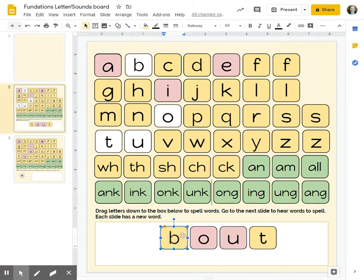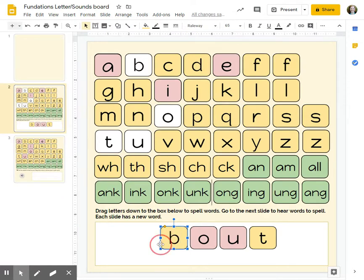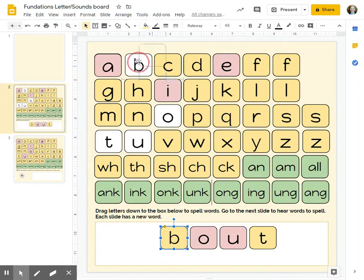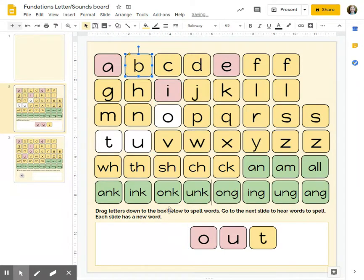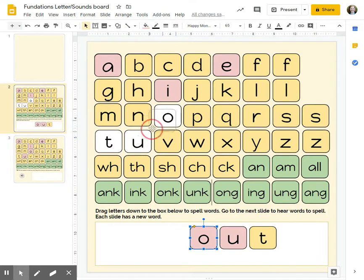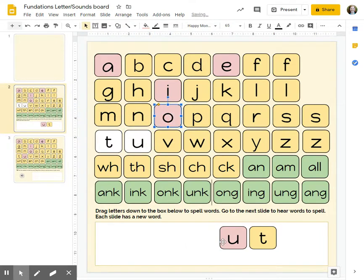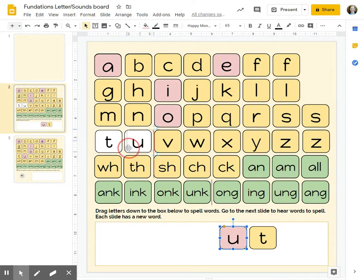You've got to click the edge of the tile where that little plus sign arrows shows up. And that will show you that it's actually going to drag the tile. Otherwise, it just clicks in where the letter is.